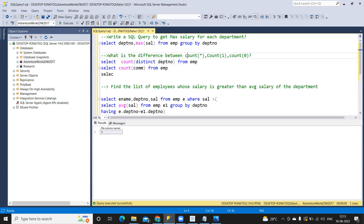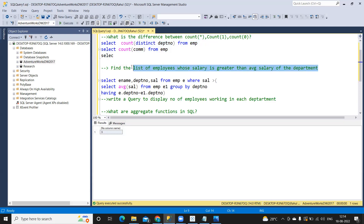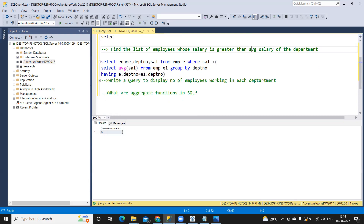So that's how to use COUNT(*), COUNT(1), COUNT(0), or COUNT on a specific column — don't get confused next time you get this question. The next important question is: find the list of employees whose salary is greater than the average salary of their department. There are two parts — first find the average salary per department, then find employees whose salary exceeds that.